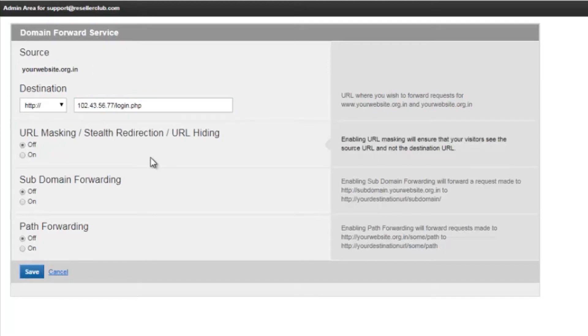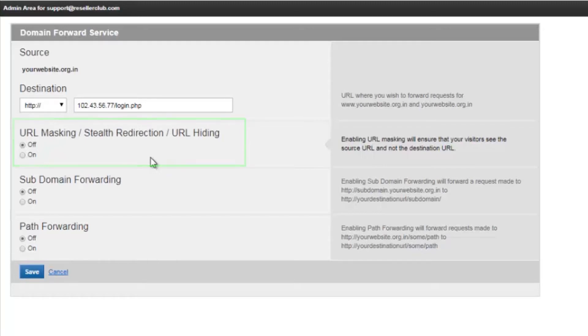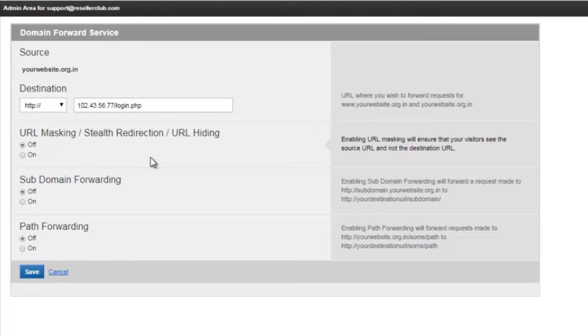The next option that you see over here is URL masking. When enabled, the domain forwarding server sends the client a frame page where the frame source contains the destination URL you have specified. This ensures that the URL in the address bar of the browser does not change though the client sees the destination page. Enabling URL masking will ensure that your visitor sees the source URL and not the destination URL.